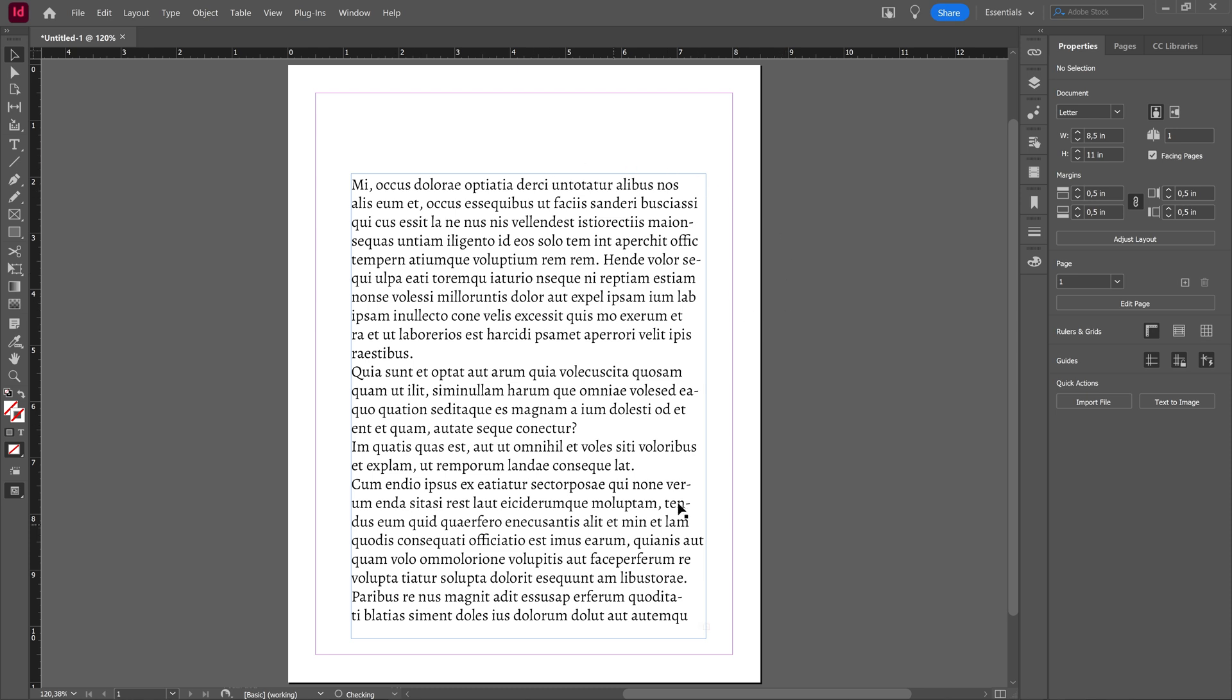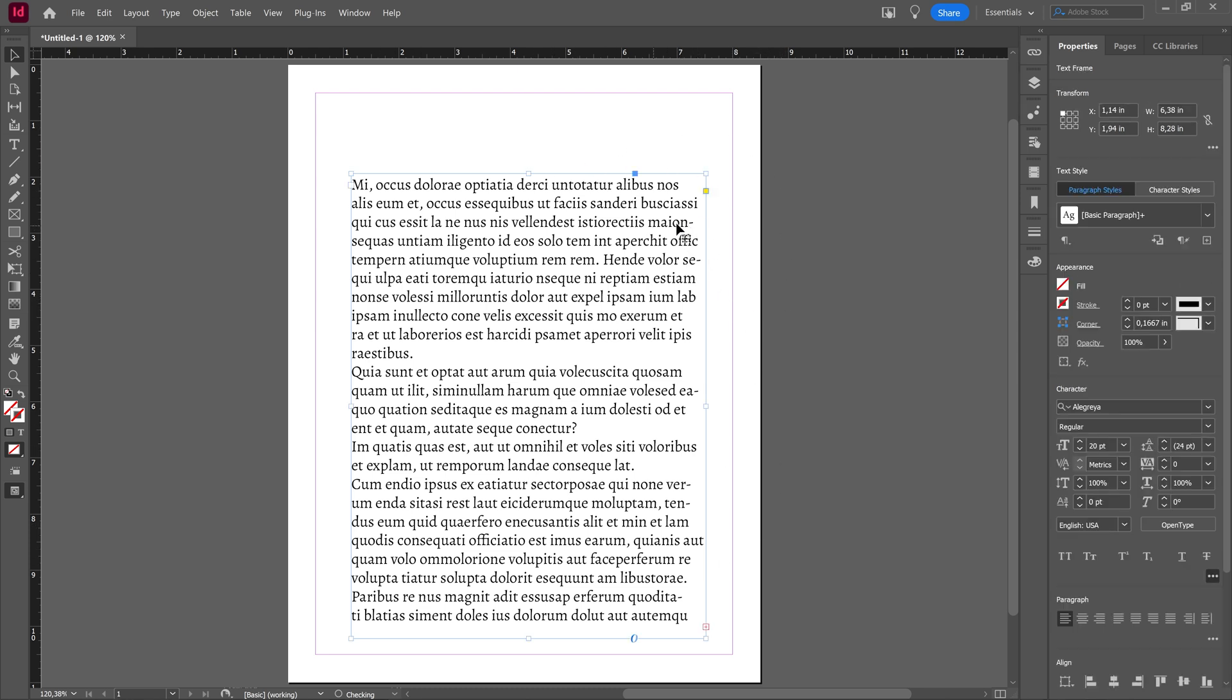As you can see here in this text, I have hyphens which InDesign automatically makes to split words when the text box is too small.